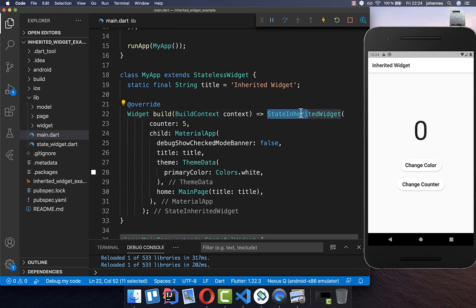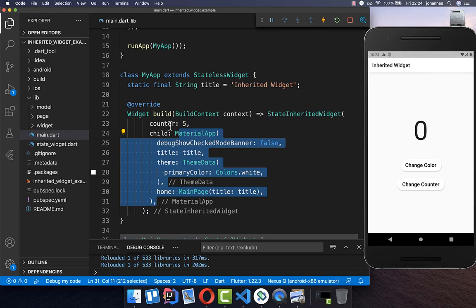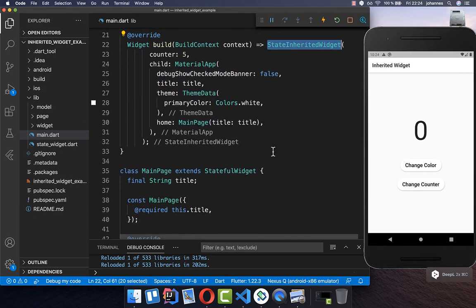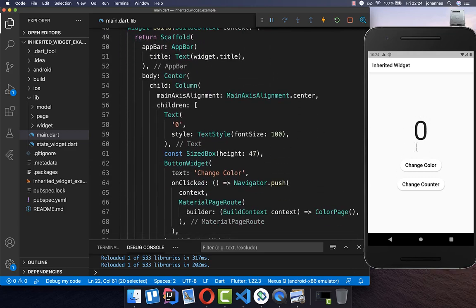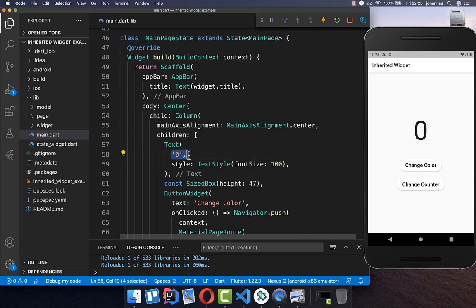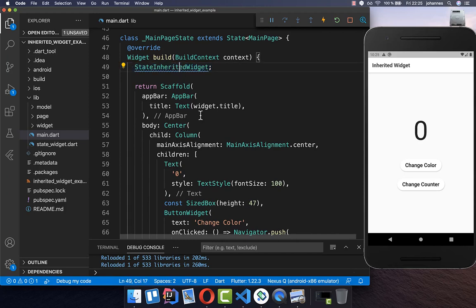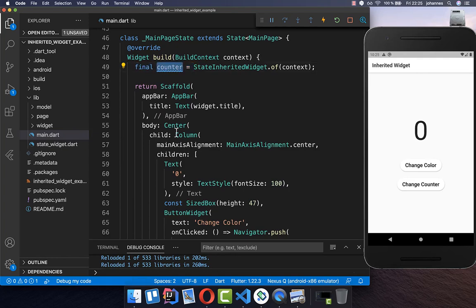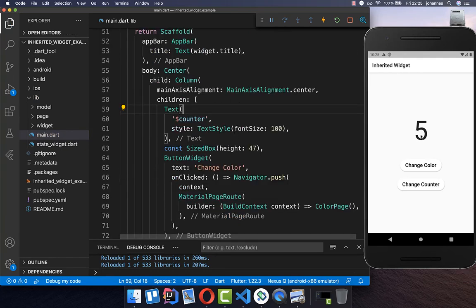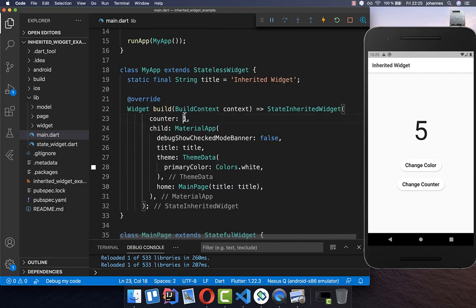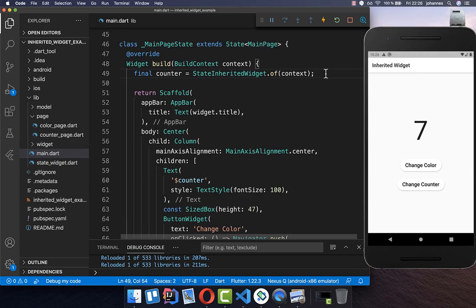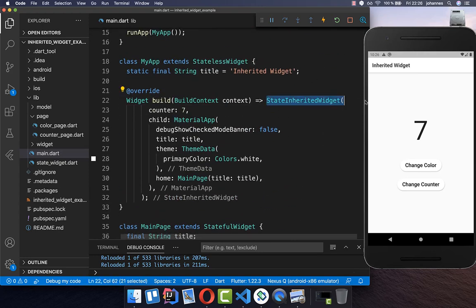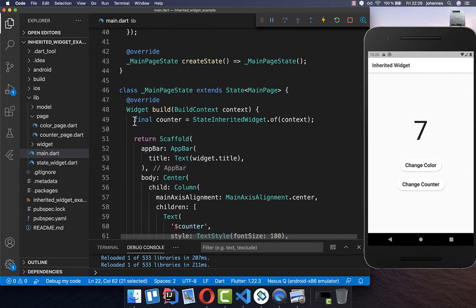Now all the widgets below the StateInheritedWidget can access our counter state — they simply call the StateInheritedWidget. Let's go down to the actual counter displayed in our text widget and replace this counter. We simply call the StateInheritedWidget and call our `of` method to get access to our counter. If I hot reload, you see we have the five, because we put it as the initial value. The advantage now is that the state of our application is stored at one location — at the top of our app — and all widgets below can simply access it without passing state down the widget tree.